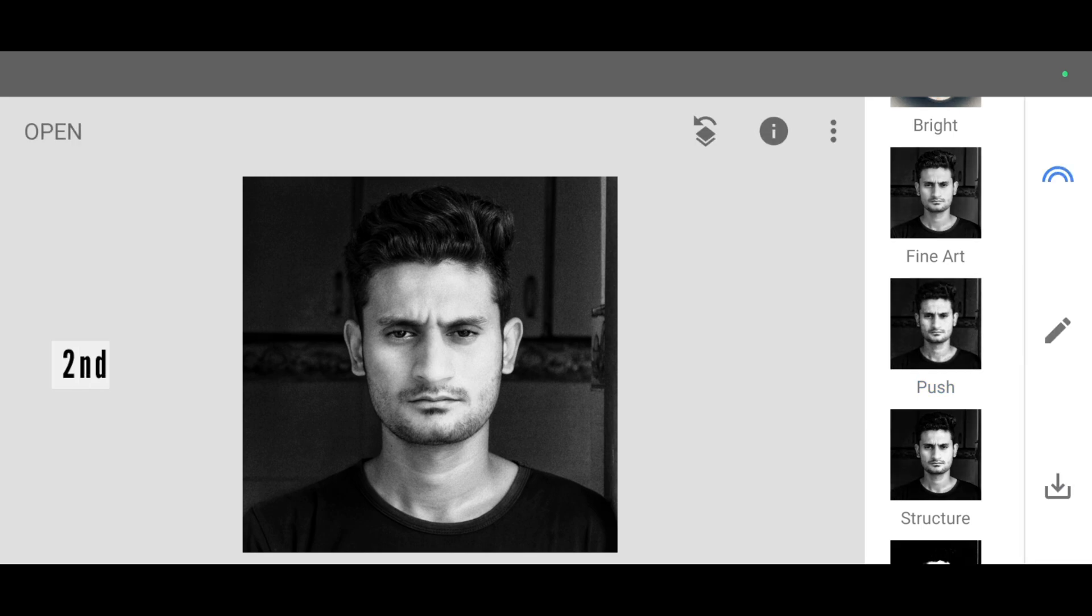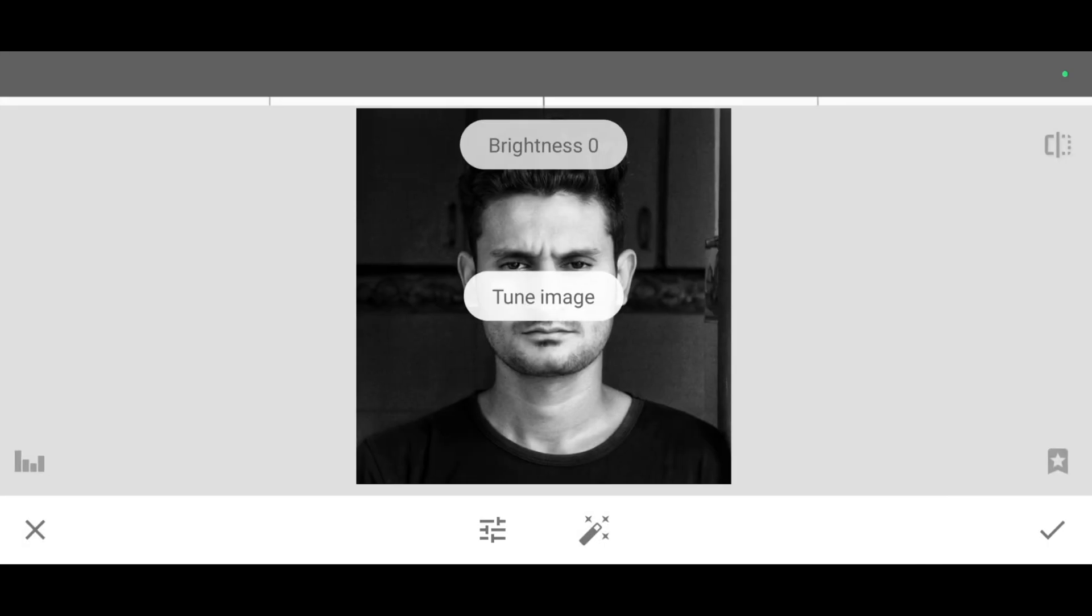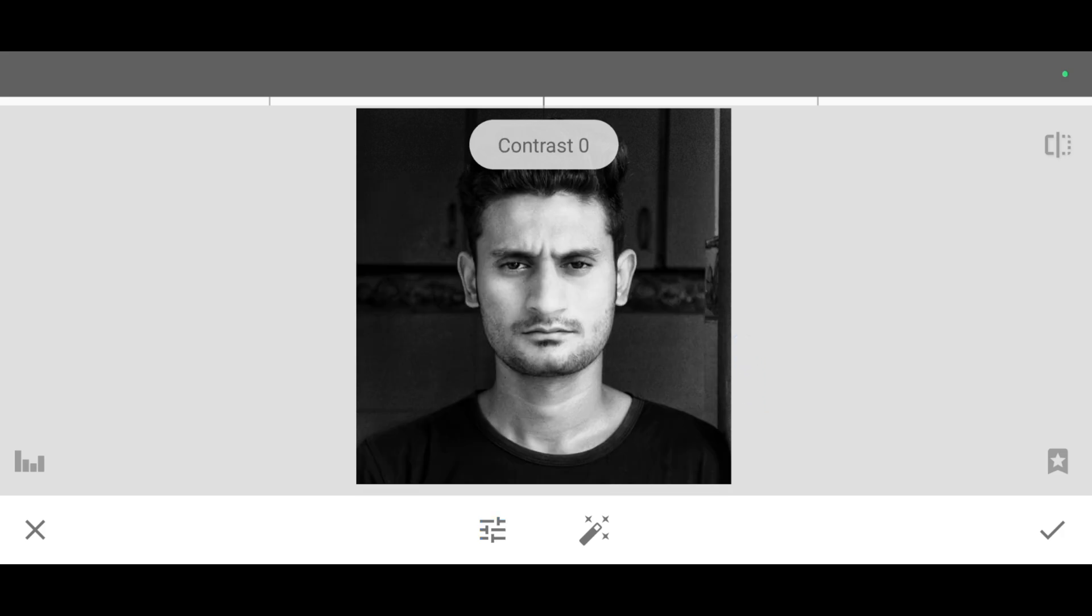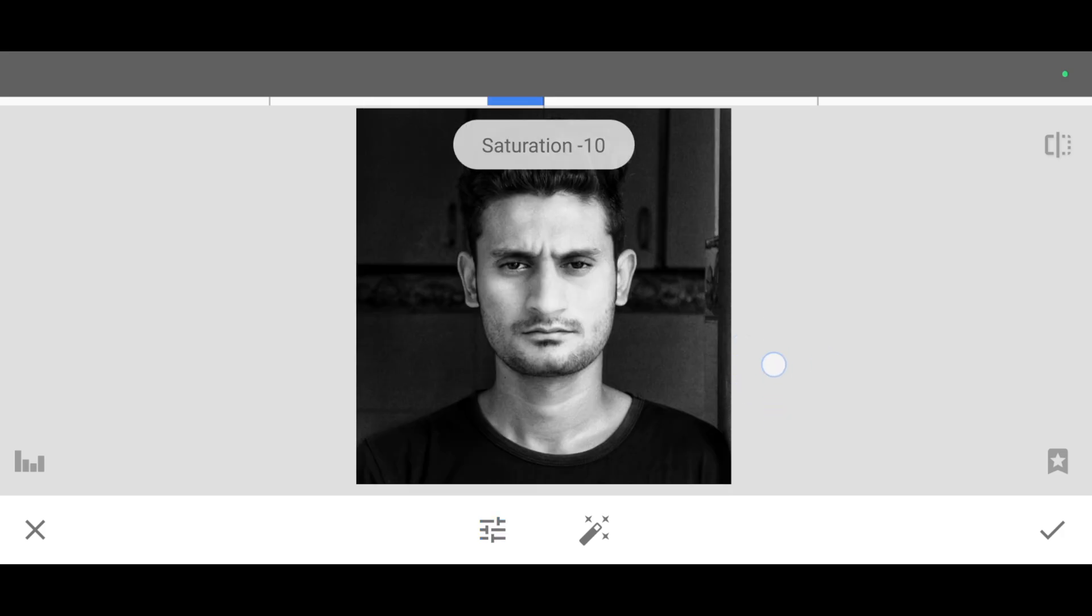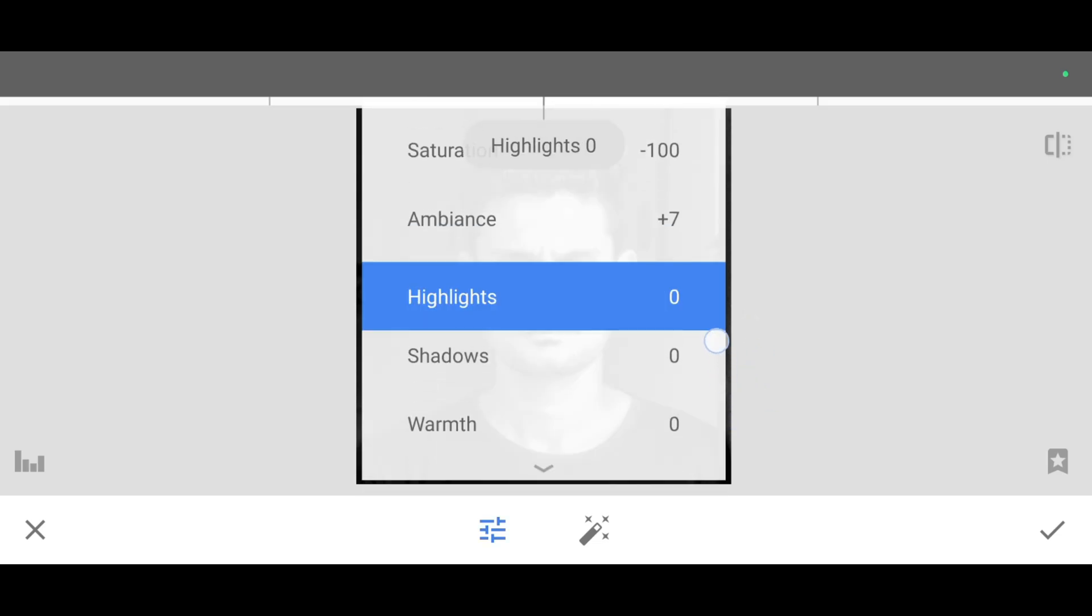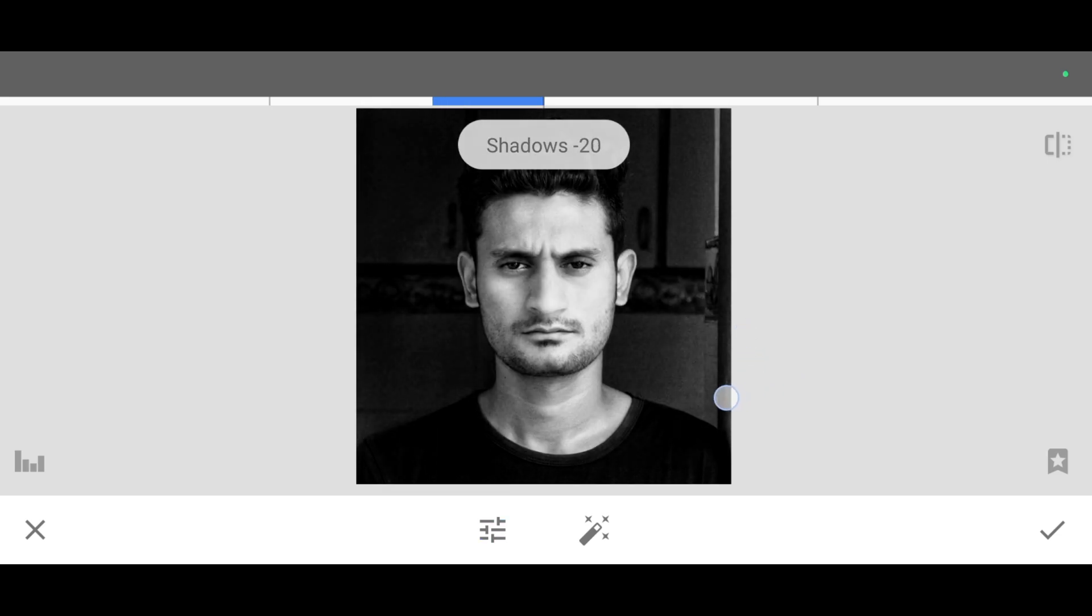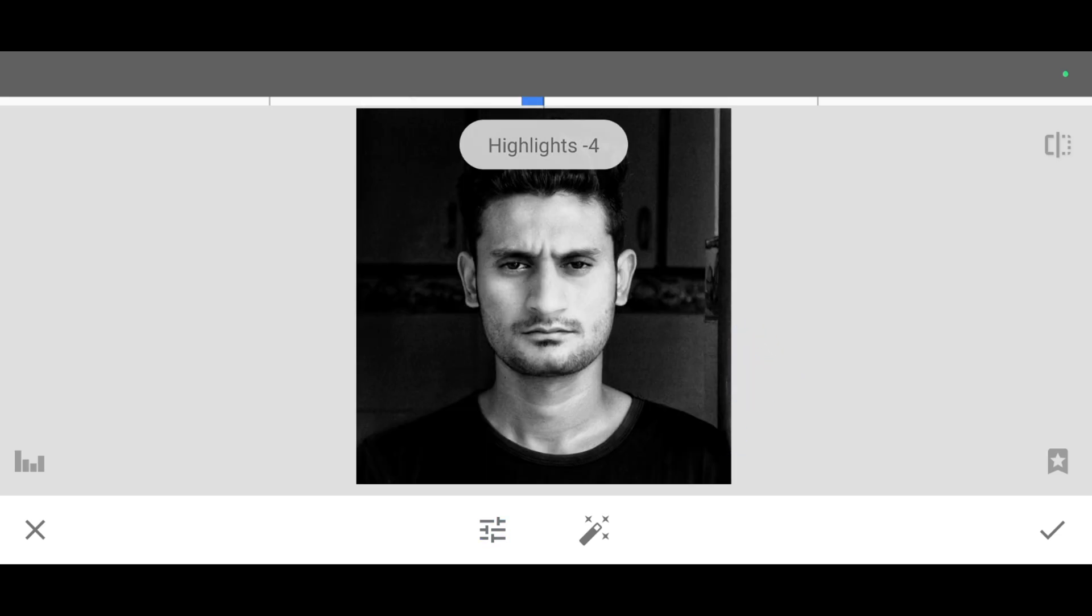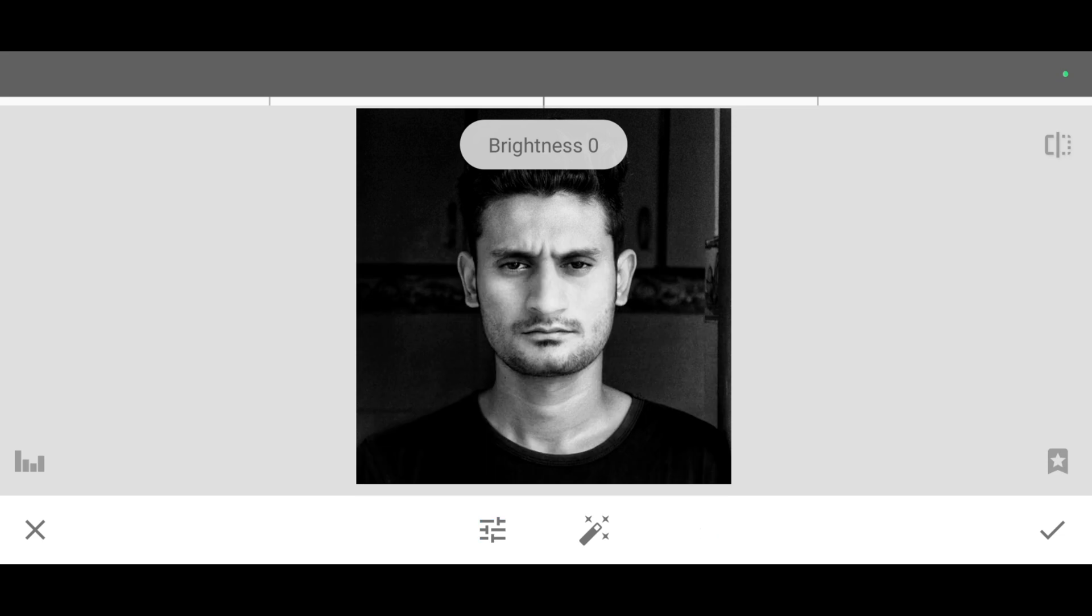Now we are going to make this picture more dark. For that just go to the tool section and click on tune image tool. I'm going to increase some contrast first. Next, saturation 0 minus 100, ambience plus 7, highlight minus 4, shadow minus 19. This is our setting and decreasing little brightness. Click on apply.